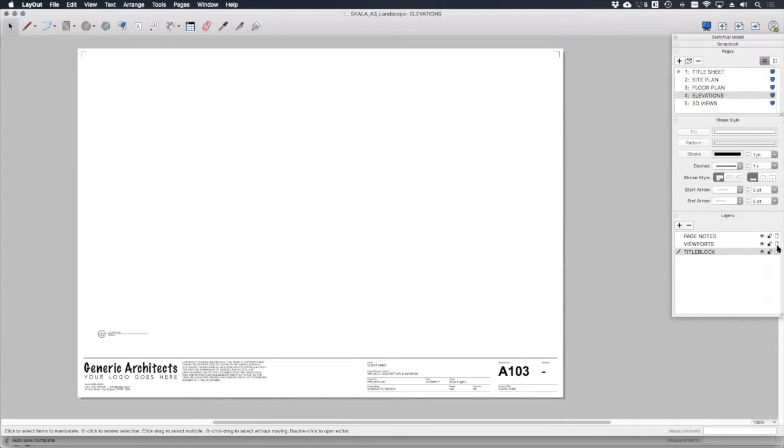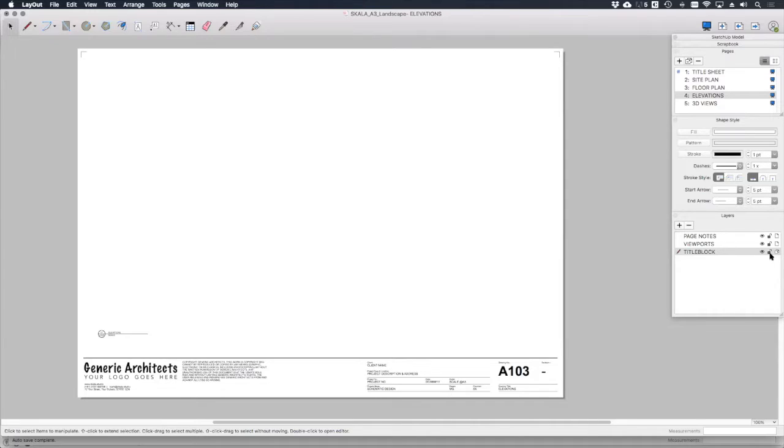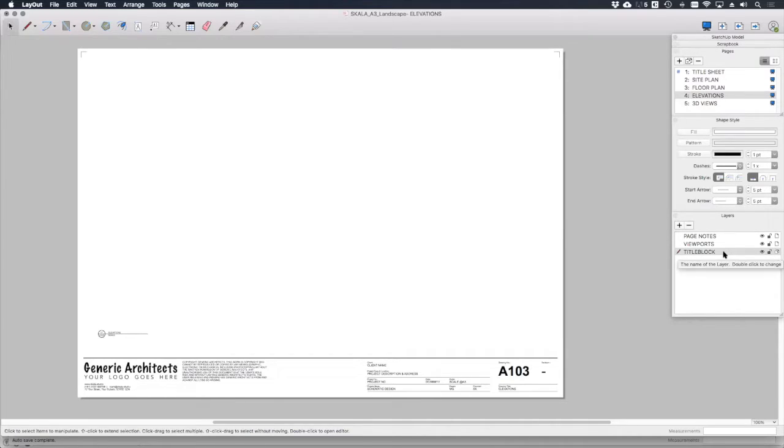Alongside these layers, you'll notice a little icon. These have a single page and this has a multiple page icon. What this indicates is that the layer title block is actually a shared layer.